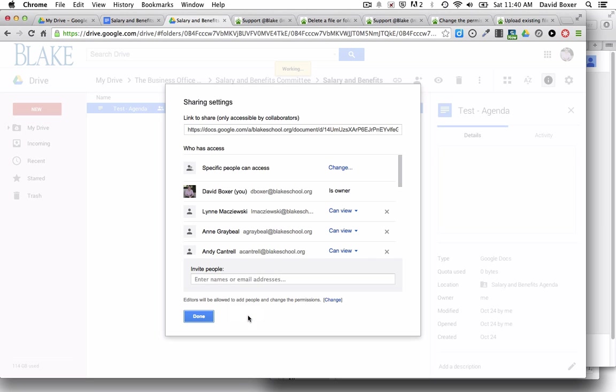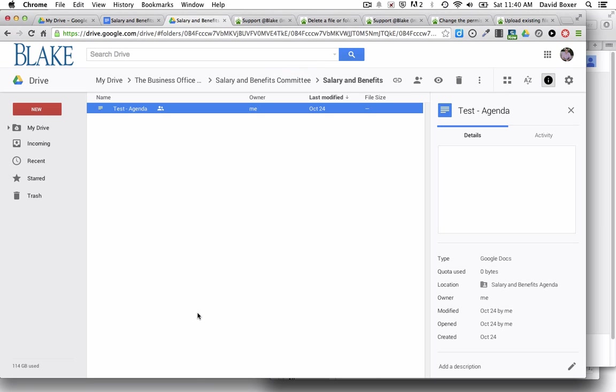That's how you can change the sharing privileges in Google Drive on a doc or any file type.